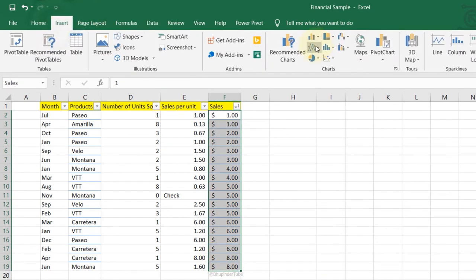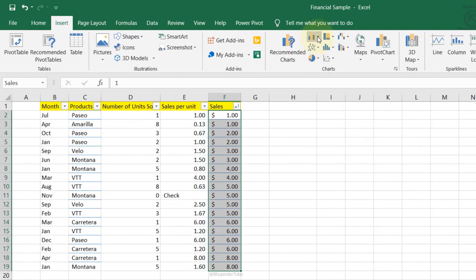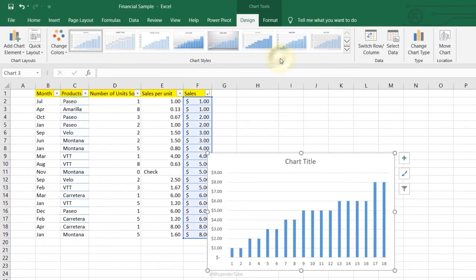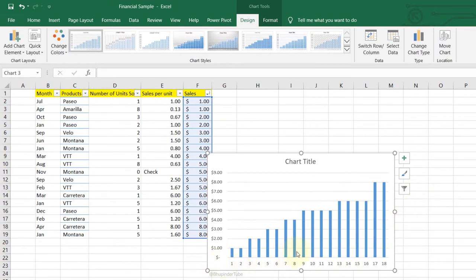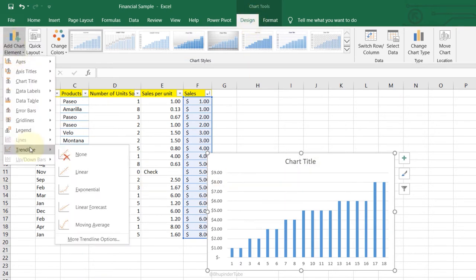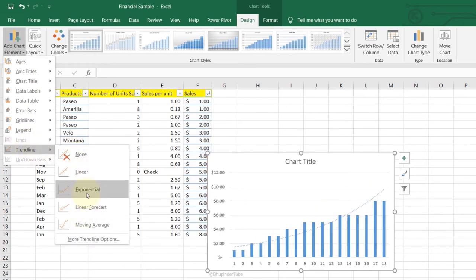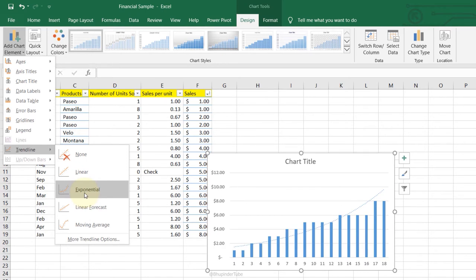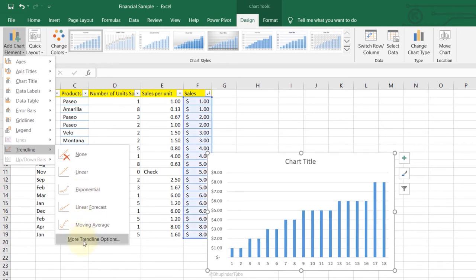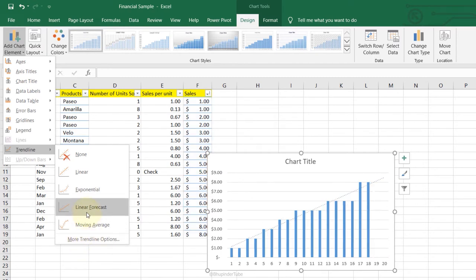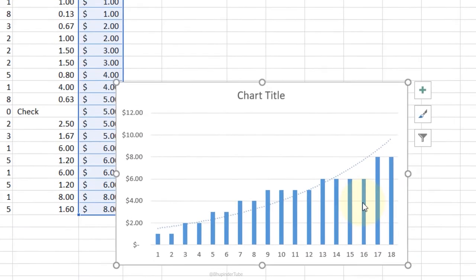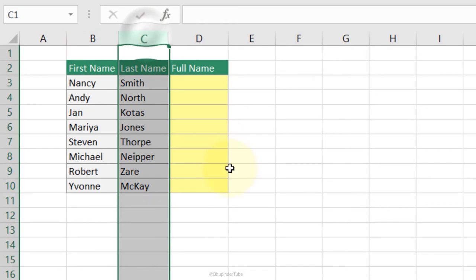Trend Lines: select the data, go to Insert, select Insert Column and Bar Chart, choose the first 2D column. Then with the chart selected go to the Design tab, Add Chart Element, Trend Line. There are various options — the exponential trend line gives a more realistic prediction. Select the one you want and it's added to the chart.